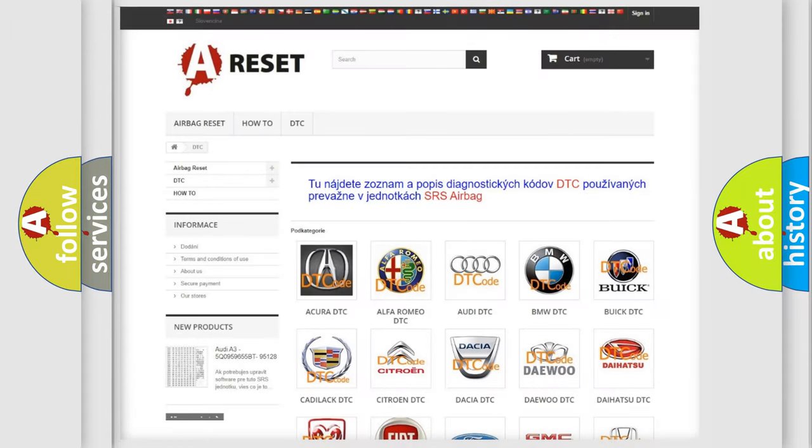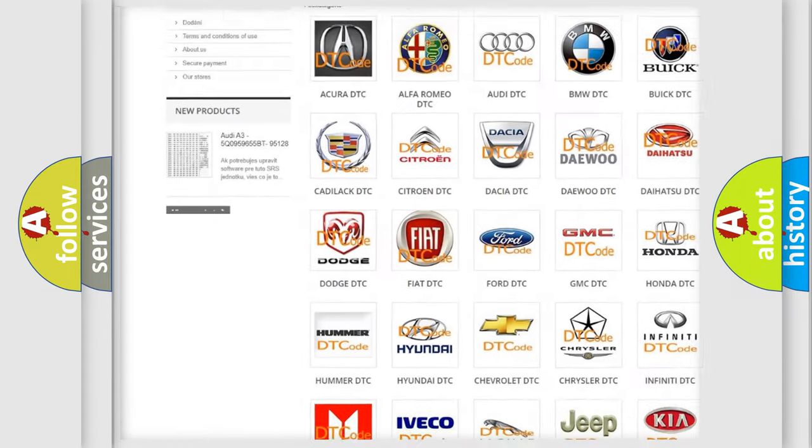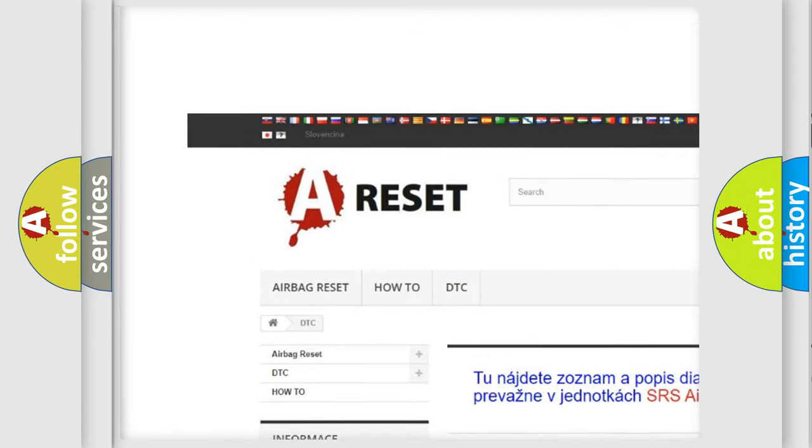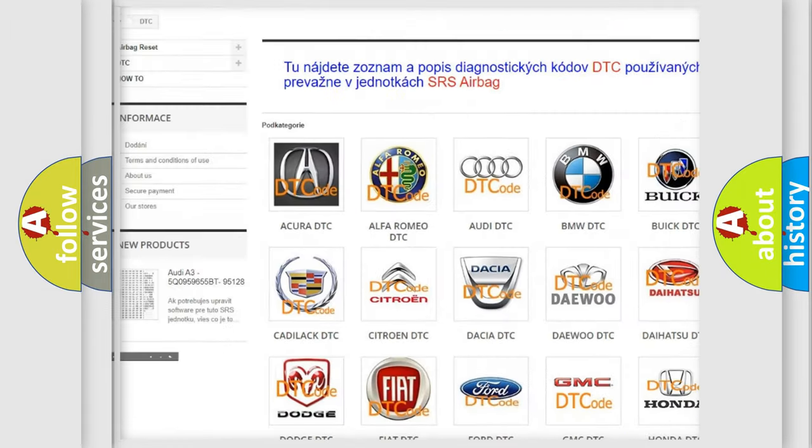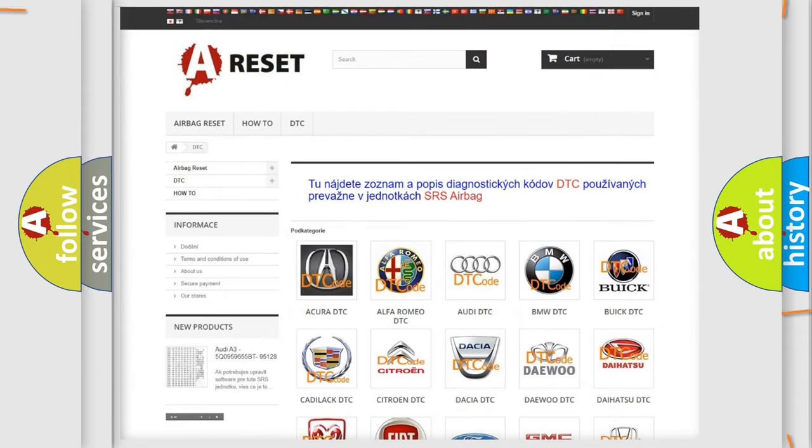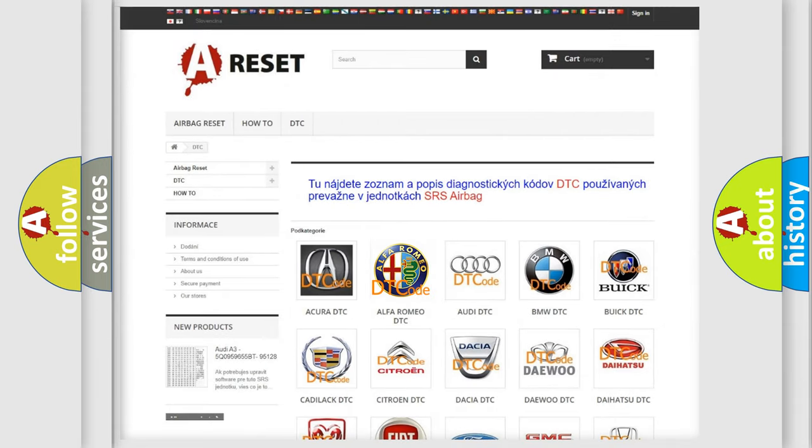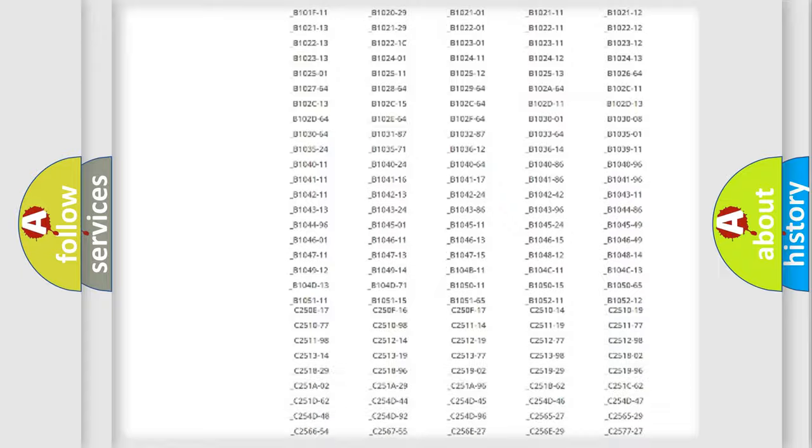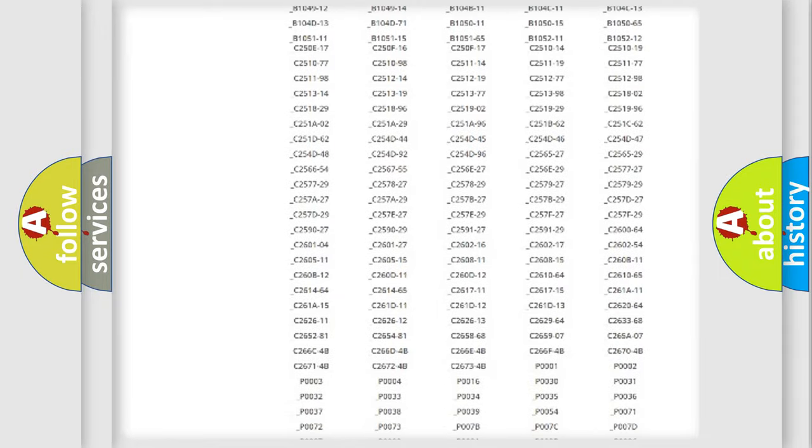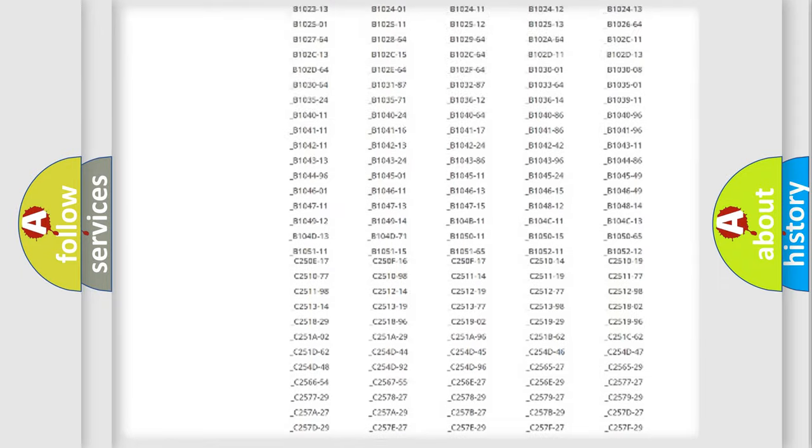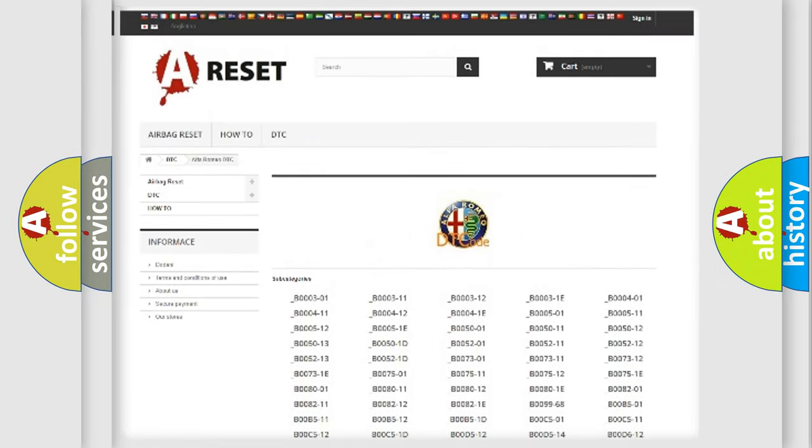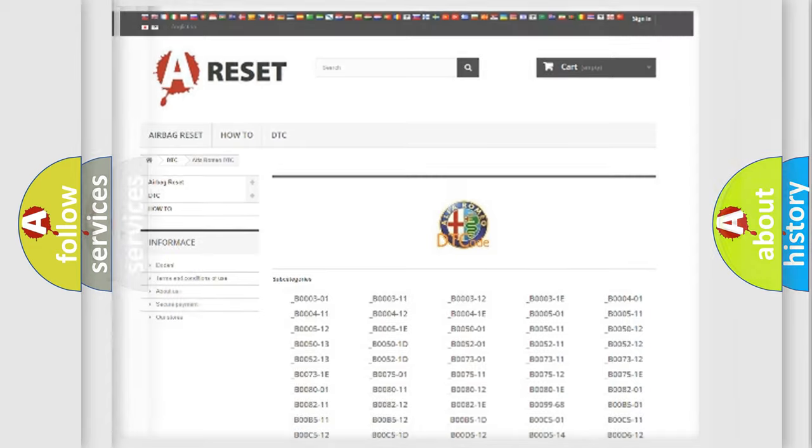Our website airbagreset.sk produces useful videos for you. You do not have to go through the OBD2 protocol anymore to know how to troubleshoot any car breakdown. You will find all the diagnostic codes that can be diagnosed in Alfa Romeo vehicles, also many other useful things.